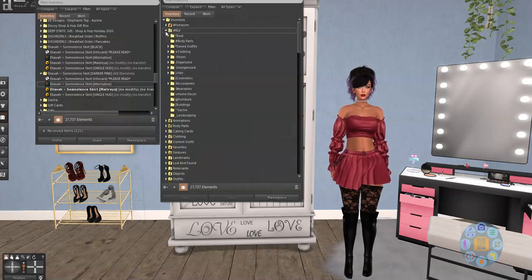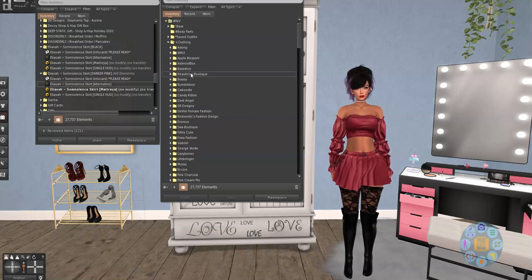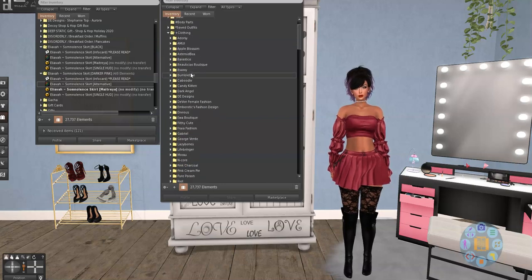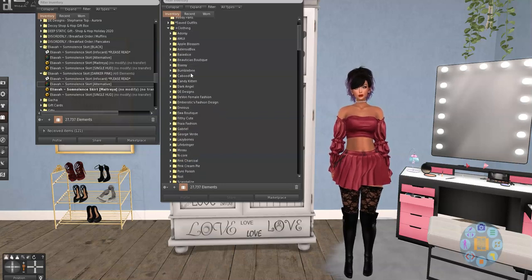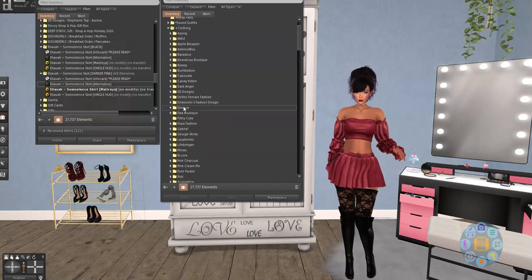And I'm going to open that. And we're going to go to clothing. And then I should already have a folder, do I? Nope. I don't have a folder for Elieva.